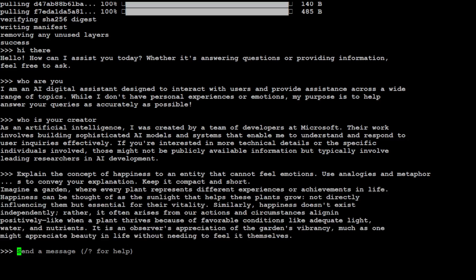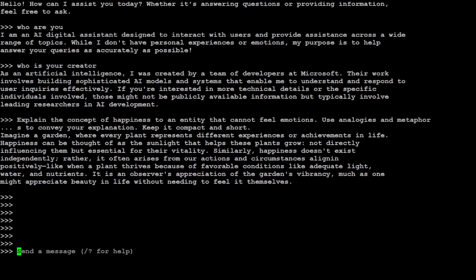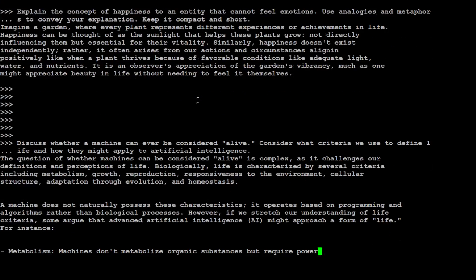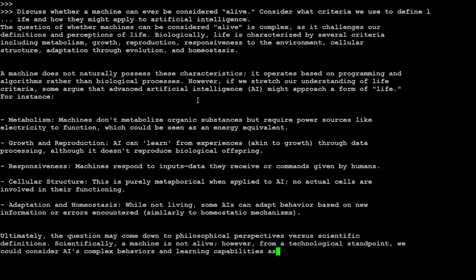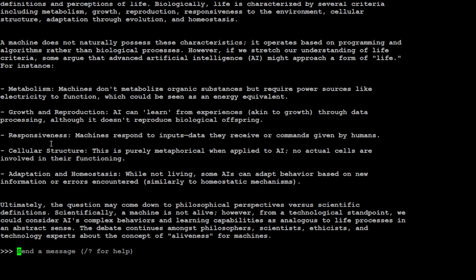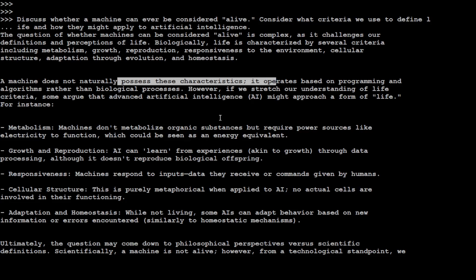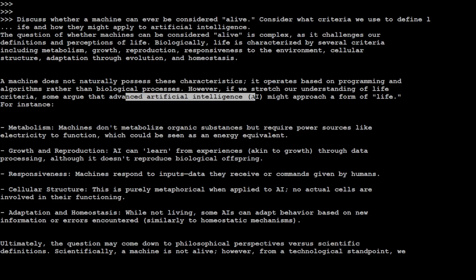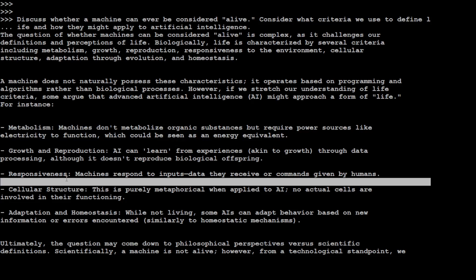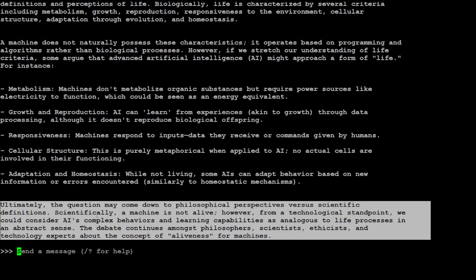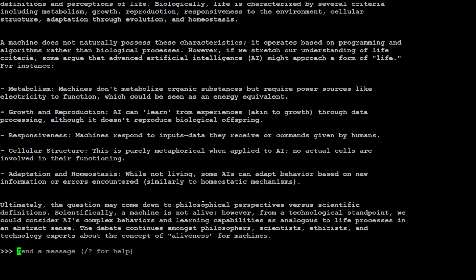Let me ask it another question. I'm asking it: 'Discuss whether a machine can ever be considered alive. Consider what criteria we use to define life and how they might apply to AI.' Wow, look at the response. It is saying that the question of whether a machine can be considered alive is complex. A machine does not naturally possess characteristics... and then it is talking about the forms of life like metabolism, growth, responsiveness, and all that stuff. Look at the conclusion: 'The question may come down to philosophical perspective versus scientific definitions. Scientifically, a machine is not alive; however, from a technological standpoint, we could consider AI's complex behavior.' You can see it is really slicing and dicing the whole reasoning very easily.